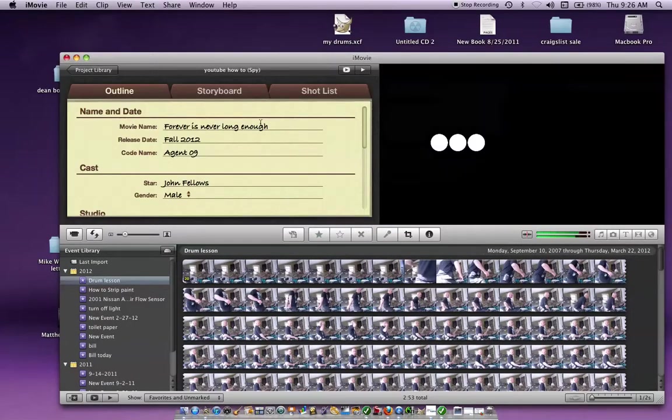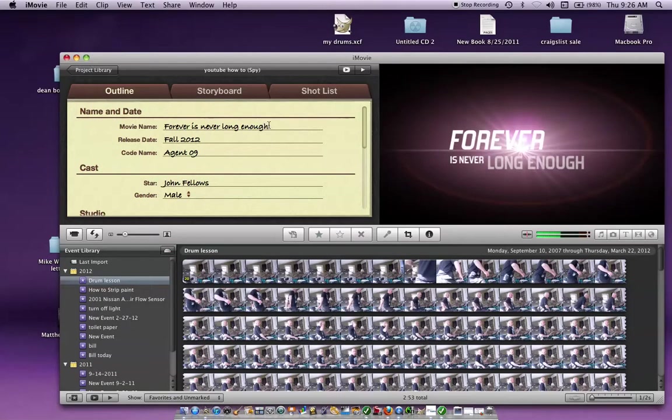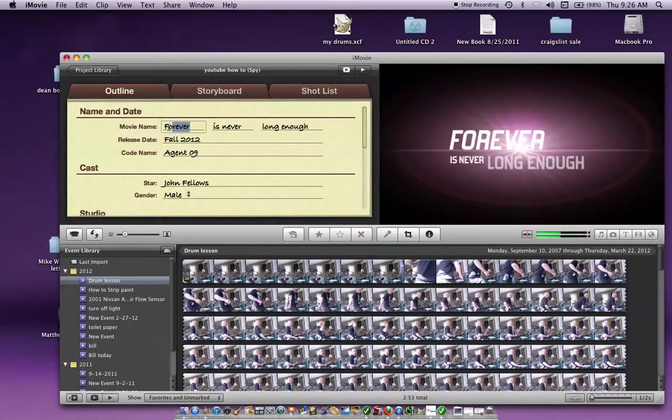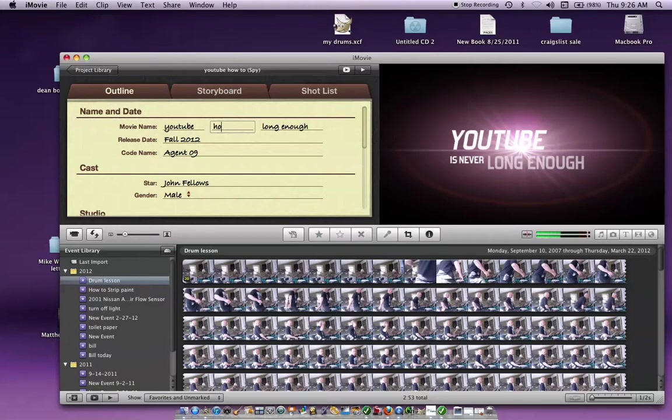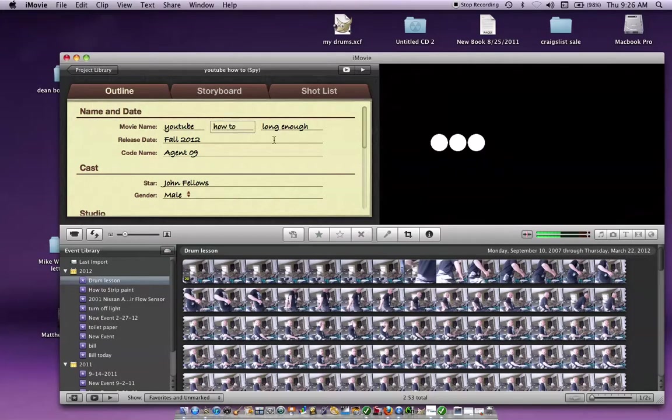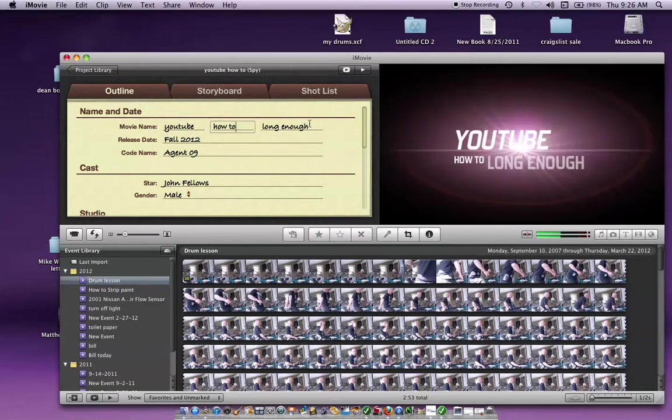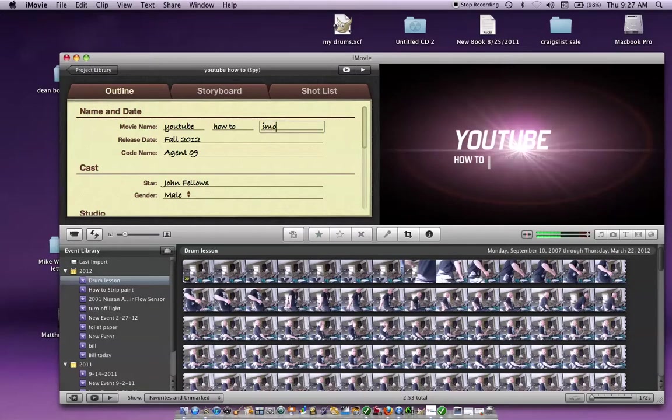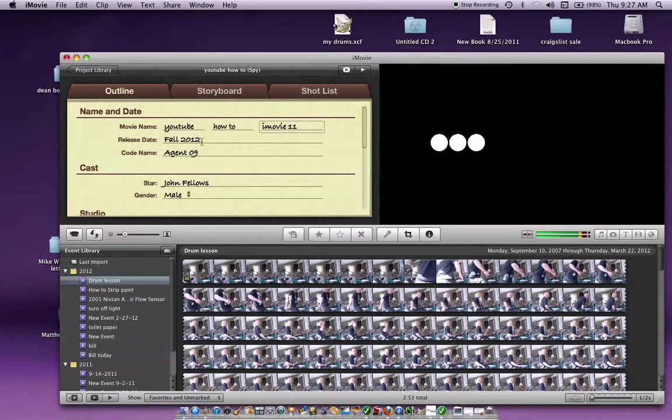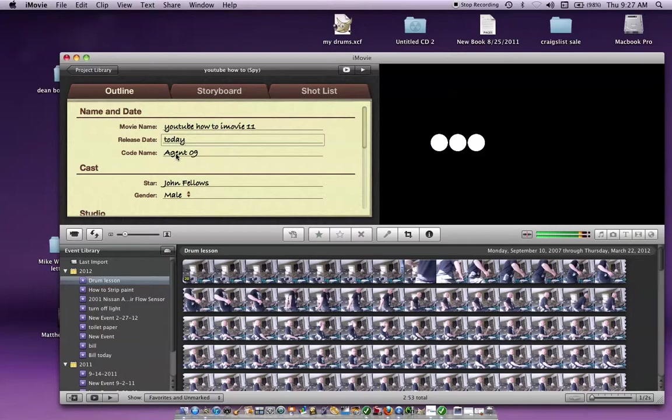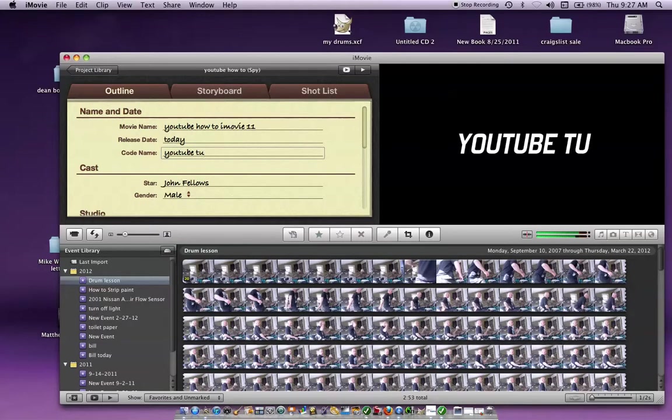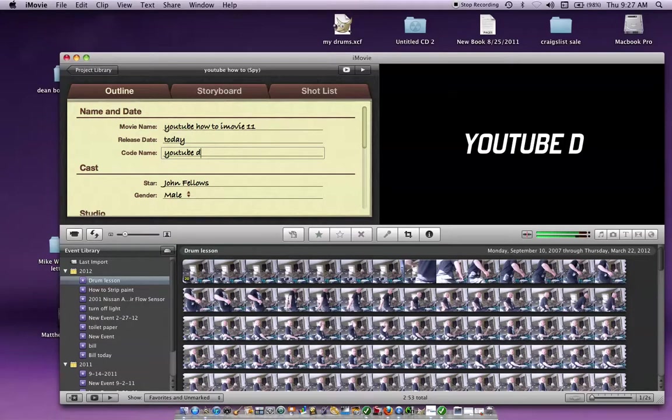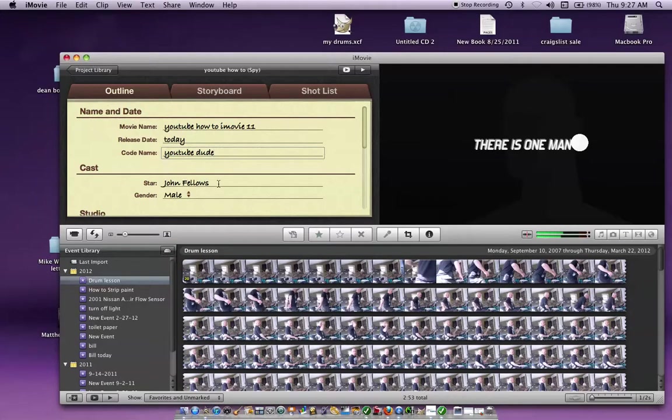And then you get this. Change your title to, let's see, YouTube, how to iMovie 11. Release date, today. Codename, YouTube dude. If I can spell it right.